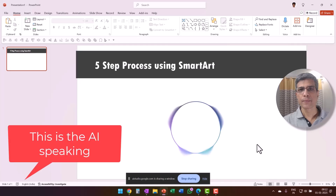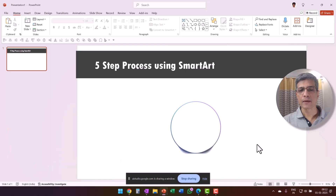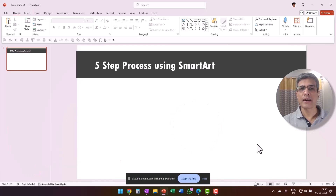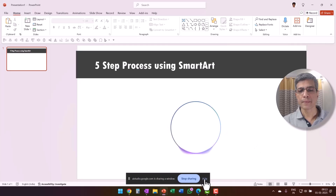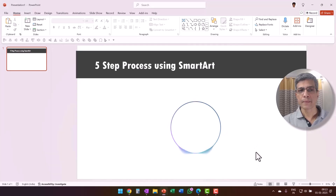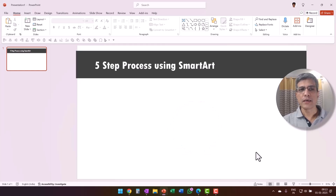Okay, so you are sharing a PowerPoint presentation. Is there anything else I can help with? Yes, I want help with creating a five-step process in SmartArt. Sure, I can help with that. Would you like to explore the different SmartArt options available or do you have a specific design in mind? I'm open to seeing any option that you have.